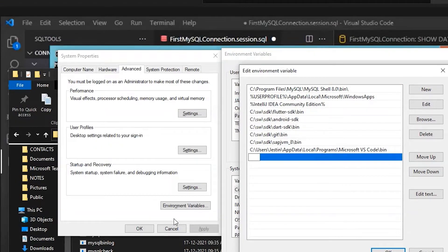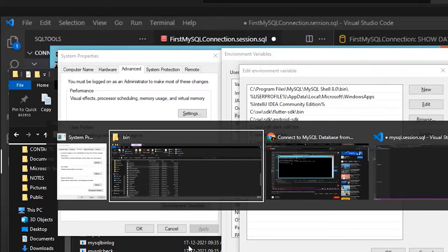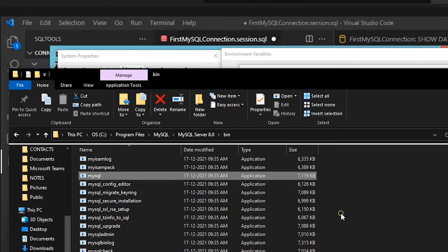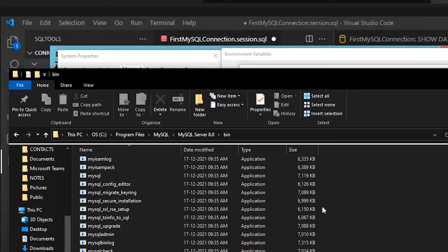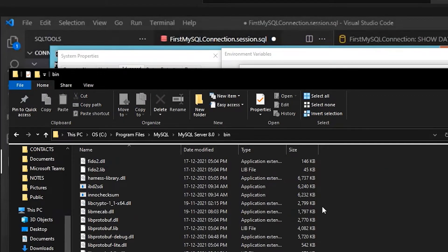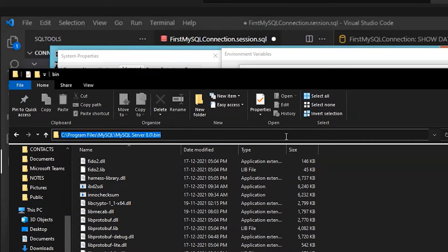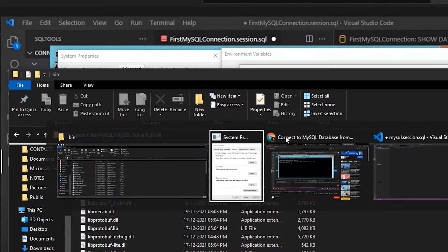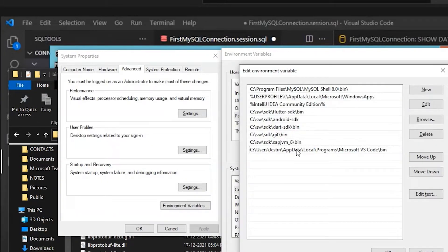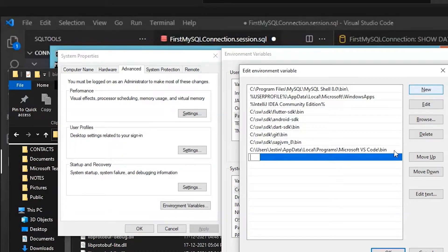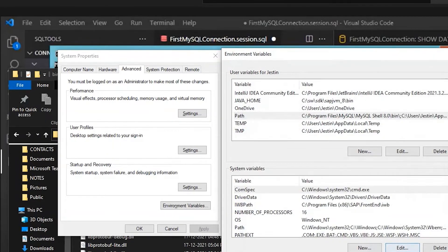Just copy and paste that path. Add this path here and click on OK.